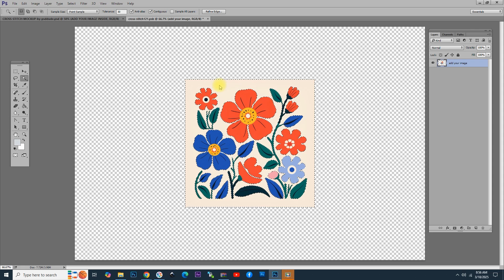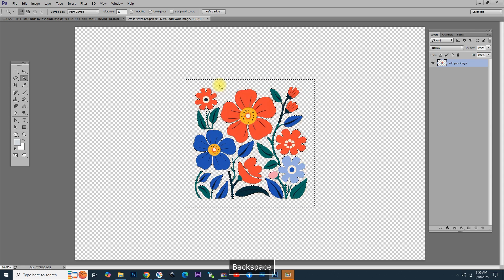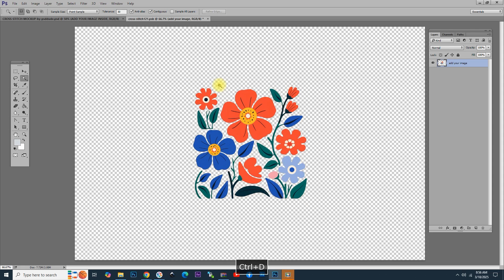Then, go to the image and remove the background. In this way, we have a really nice effect after the cross-stitch action is played.